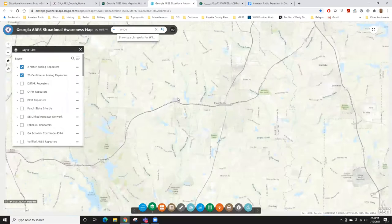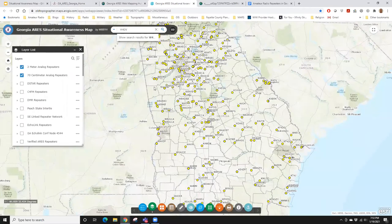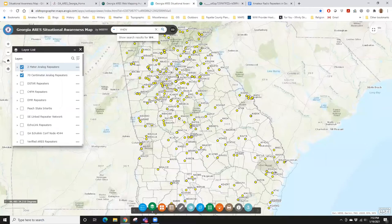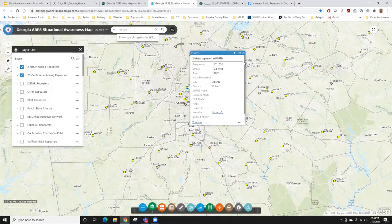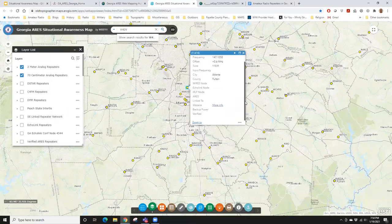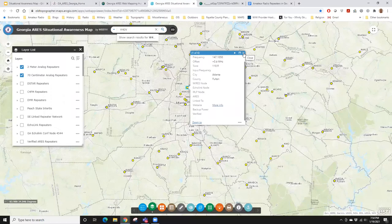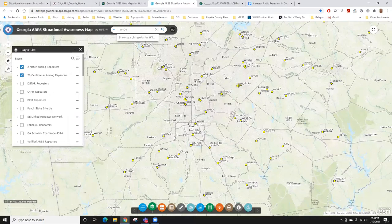What we haven't talked about yet is the layer list — what's in the map. By default, two-meter and 70-centimeter analog repeaters are on. There is always data behind the map — if you click on a repeater, what you're getting a view into is the database table showing the information I've decided to share through the pop-up, including whether it's a verified repeater. A verified repeater means the trustee, ARIES EC, or owner has submitted their information through the Georgia ARIES Repeater Database Initiative program.